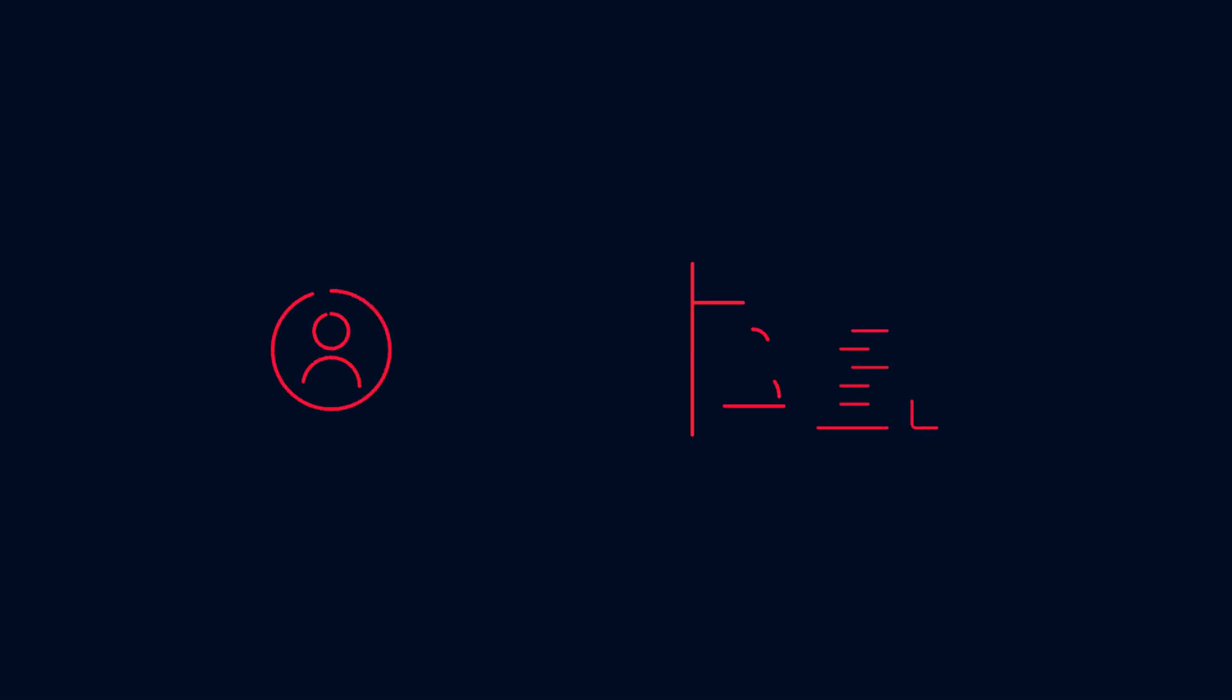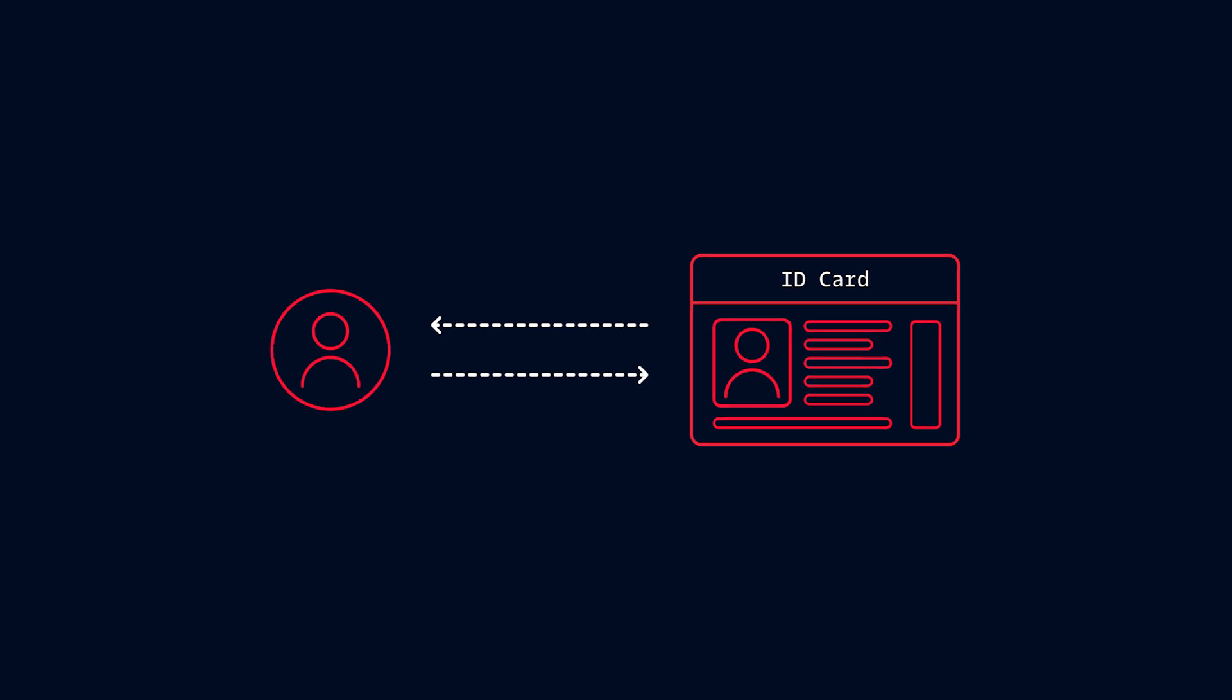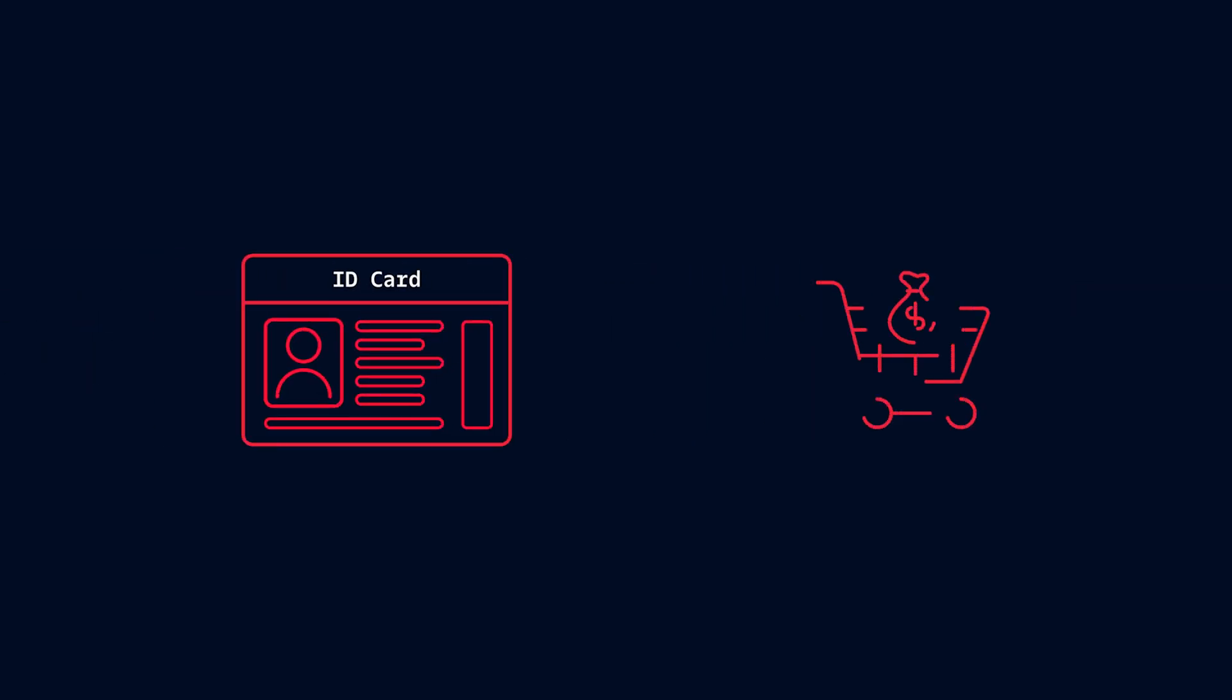Let's say a user browses your site anonymously. Segment will assign them an anonymous ID. Now, what happens if that same user makes a purchase later on? Segment instantly merges this new activity into their existing profile, giving businesses a complete view of the customer journey across web, mobile, and back-end systems.